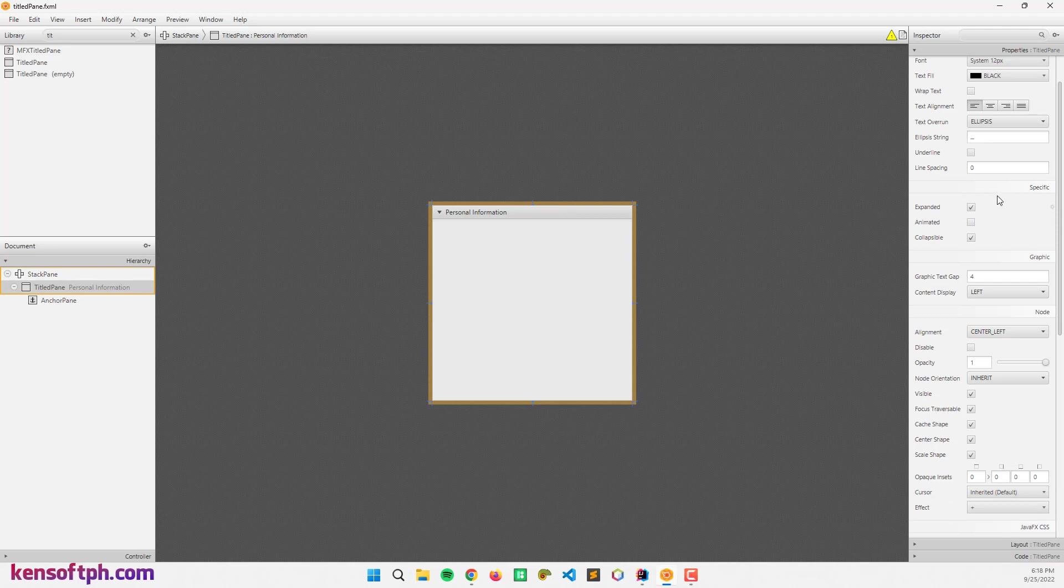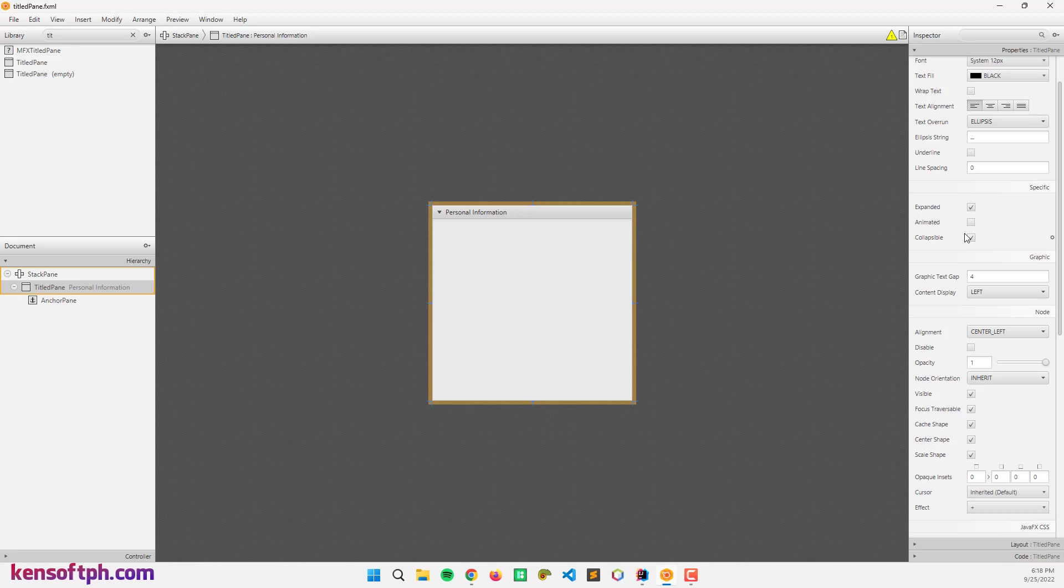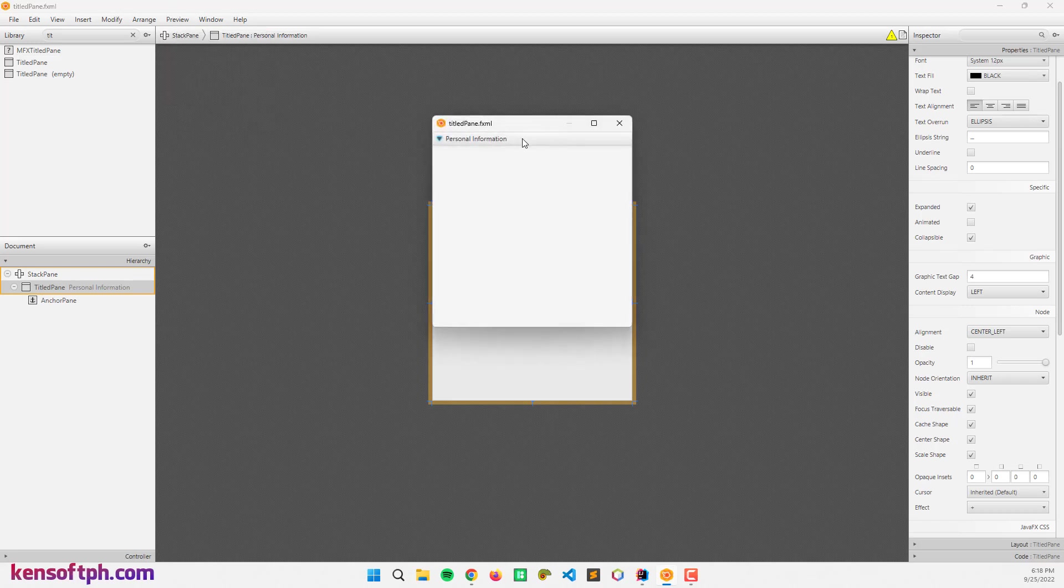So here at the specific section it can be expanded, animated and collapsible. The expanded is checked by default. When we say expanded, it is expanded by default. Like this one. Like that.